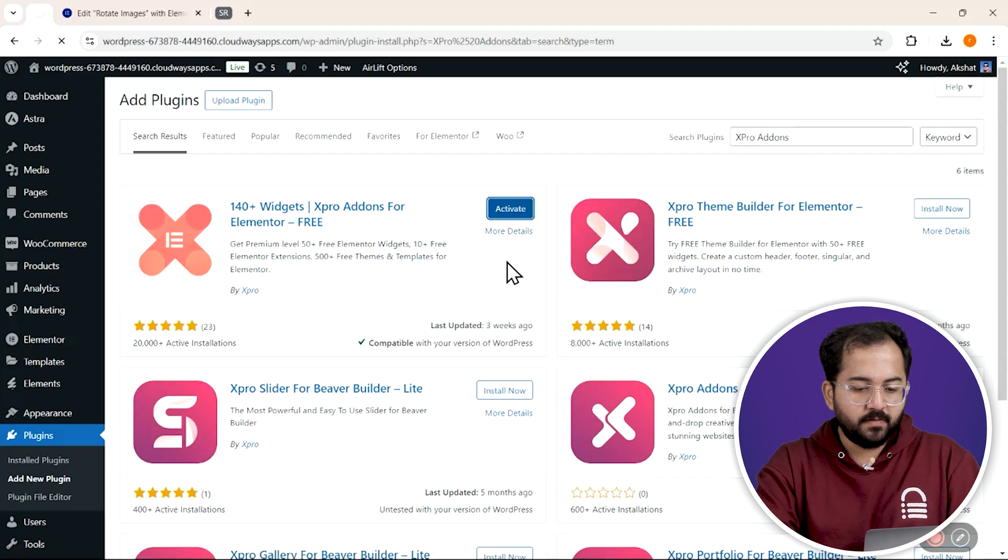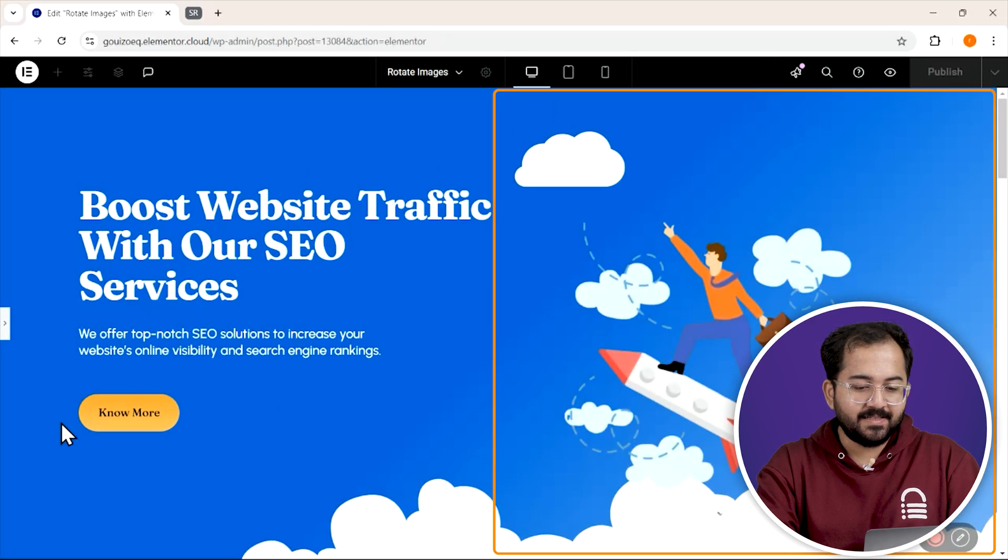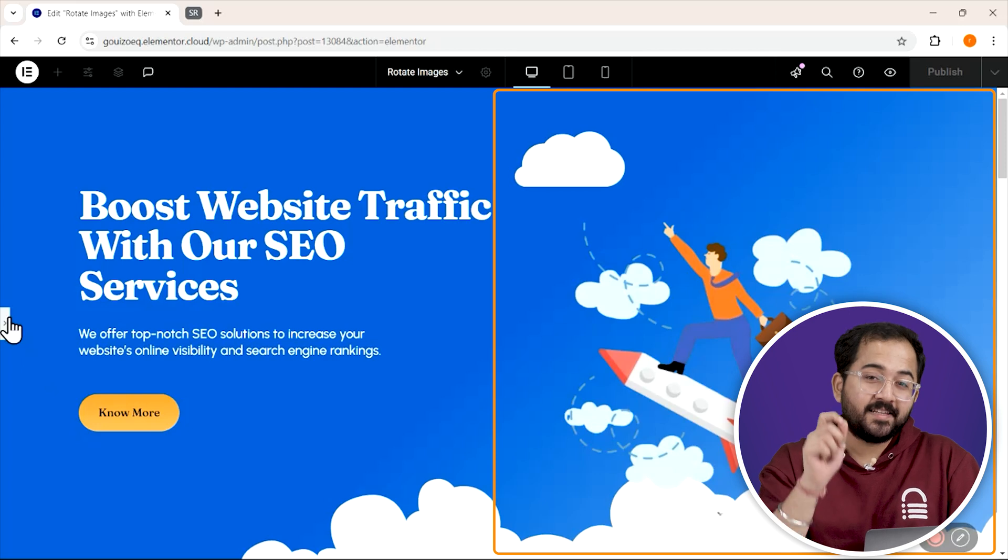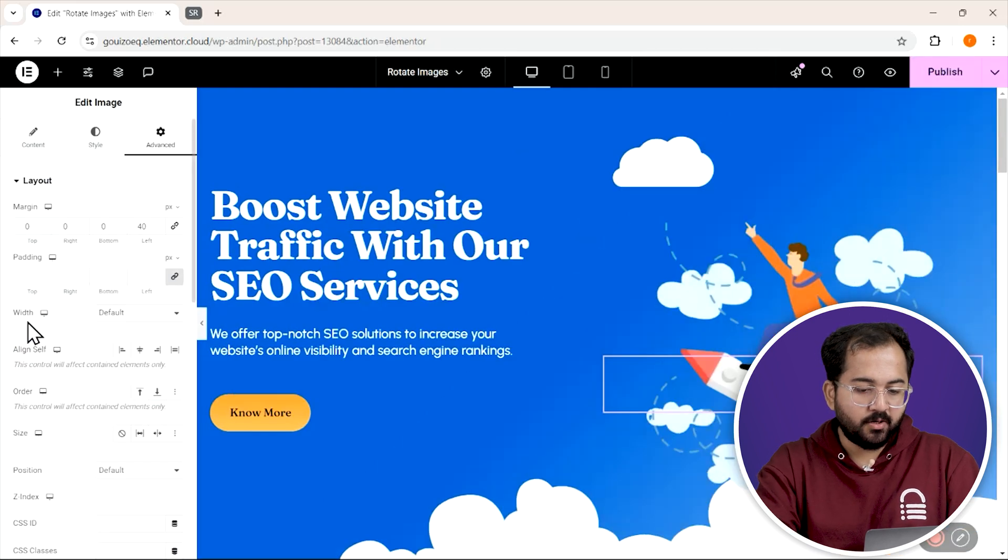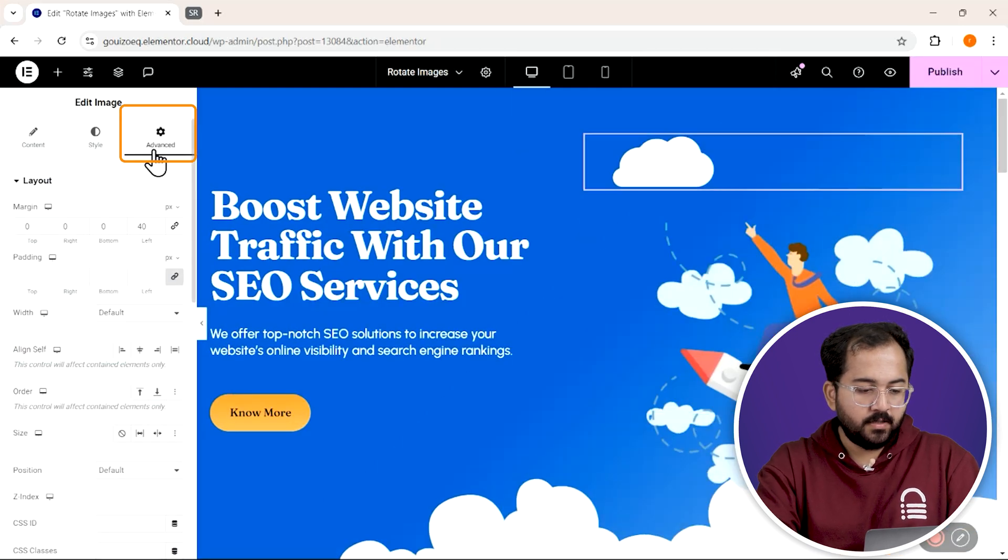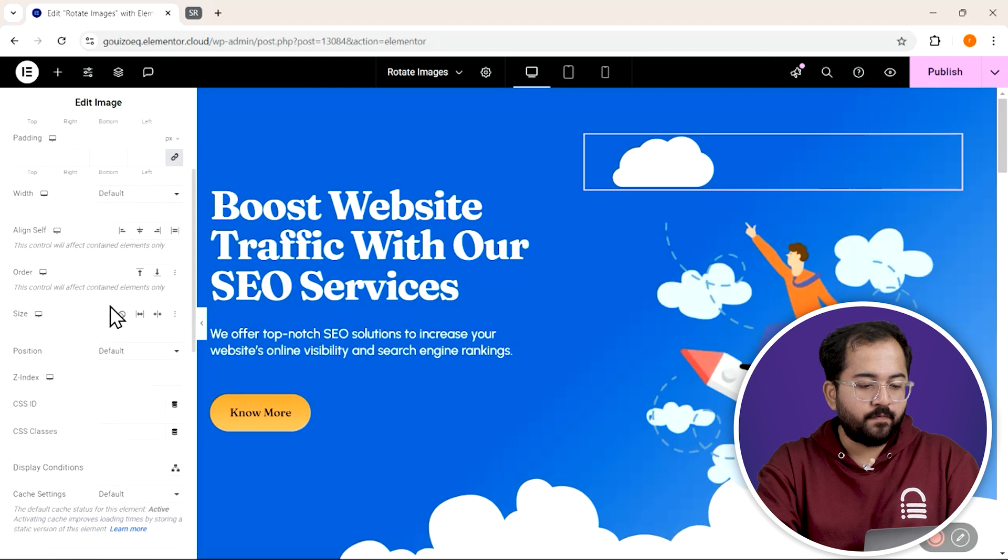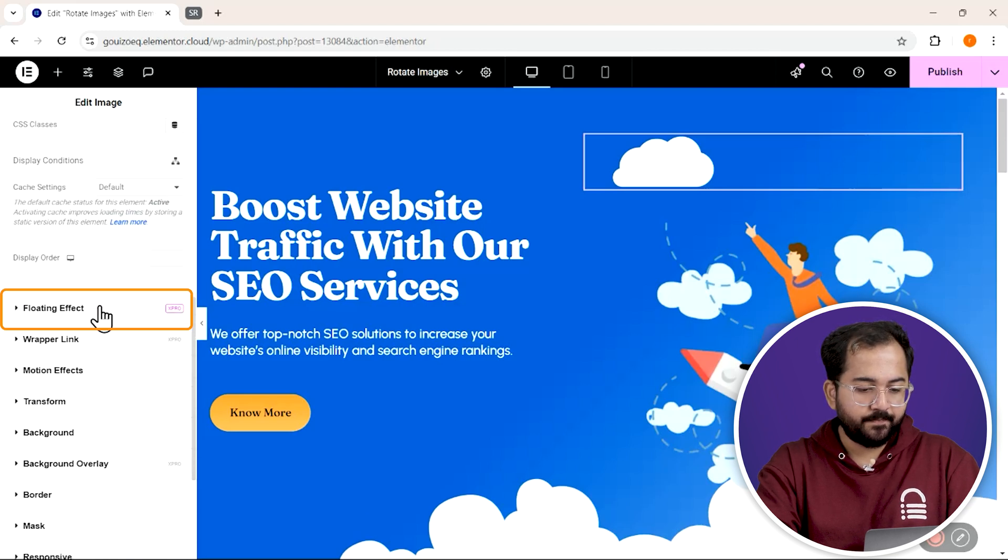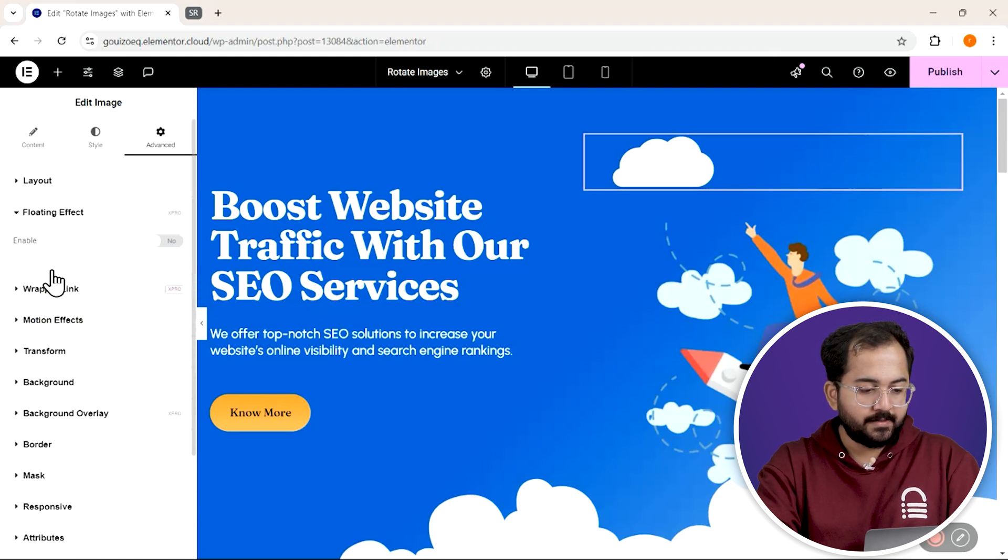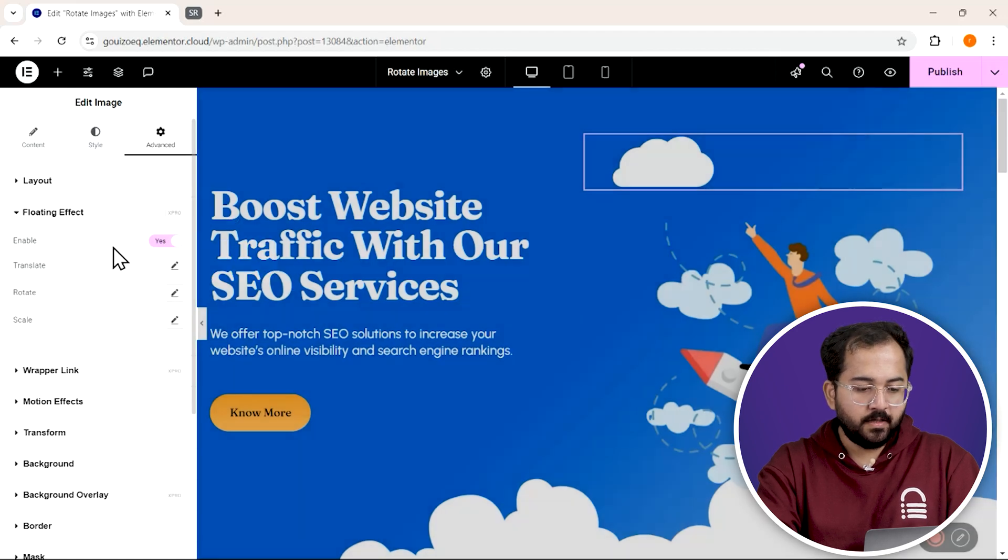Now I'll go to my page, and here are the images that I want to add the effect to. If you click on it, go to advanced, and scroll down to find the floating effect tab. Just click on enable here, and you'll see a bunch of options.